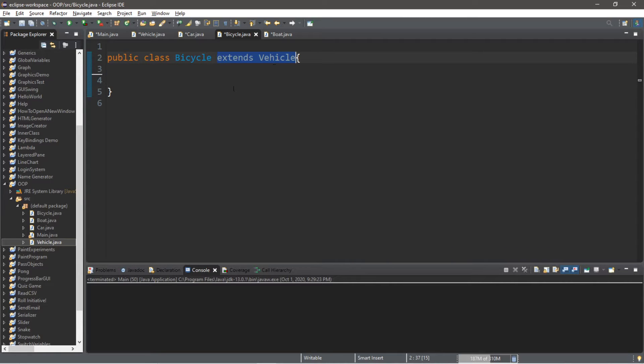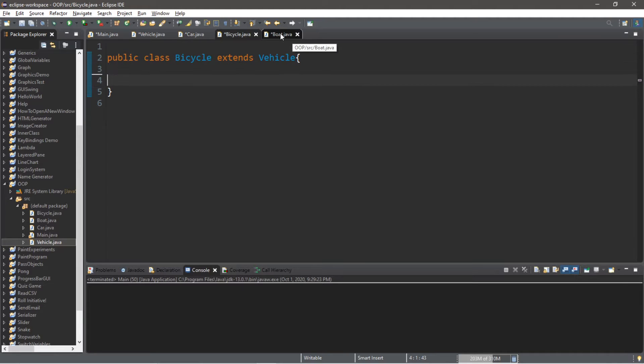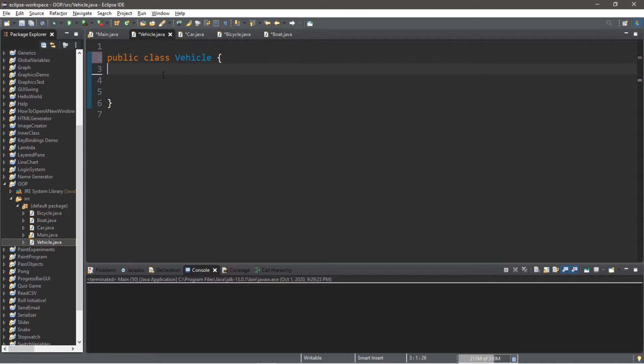Bicycle, bicycle extends vehicle, and boat, boat extends vehicle. So car, bicycle, and boat are all subclasses, or children classes, of the vehicle super class.